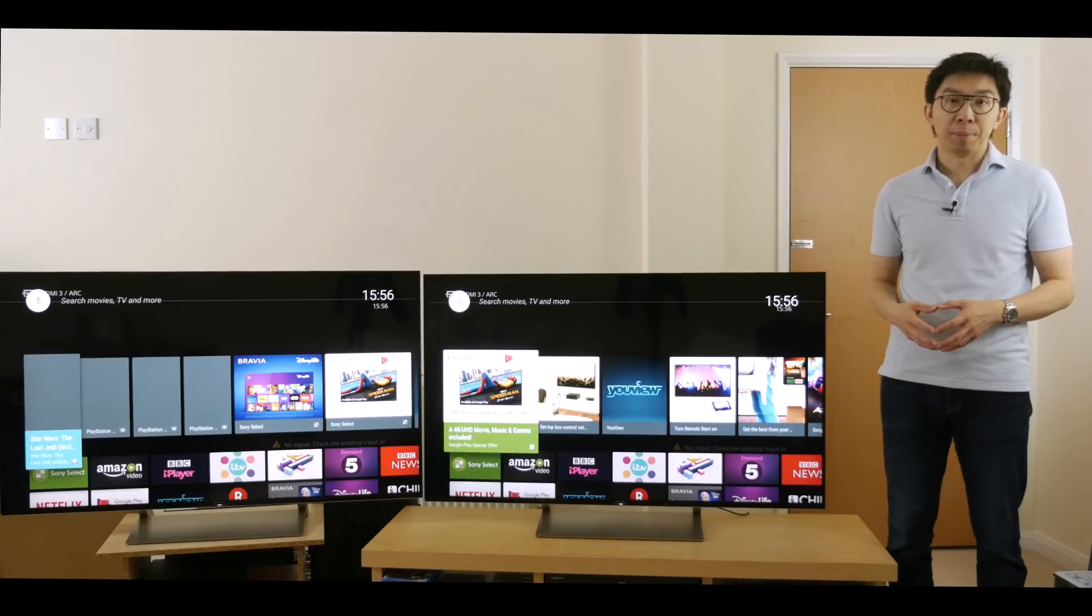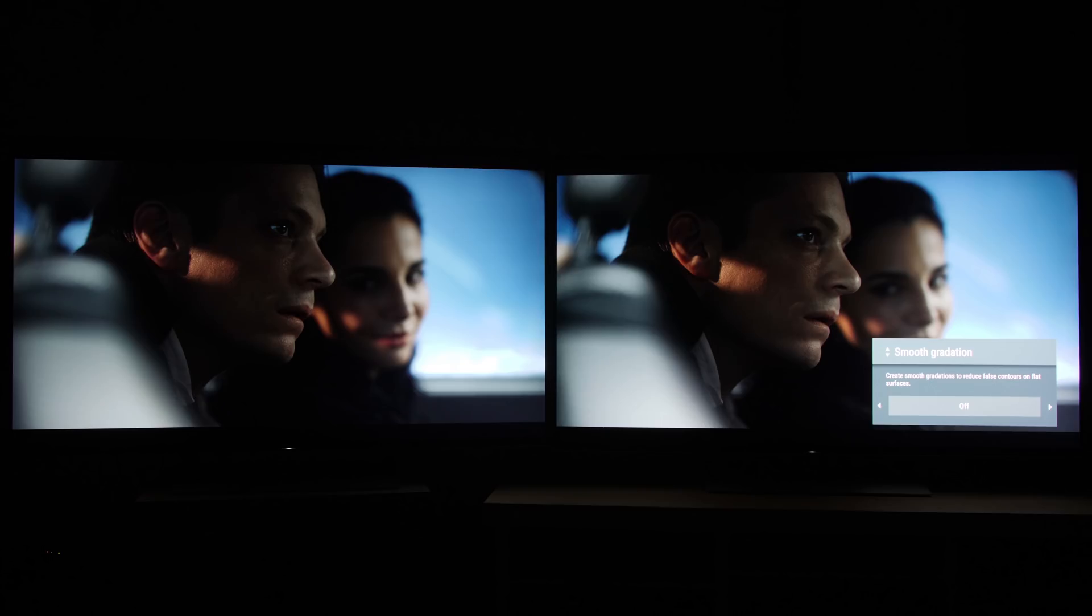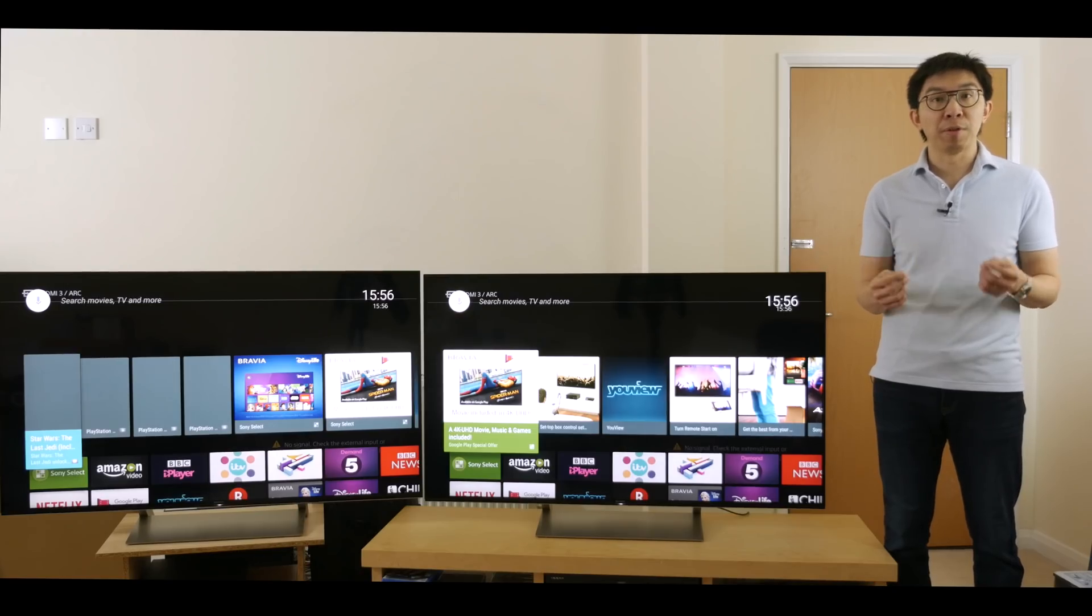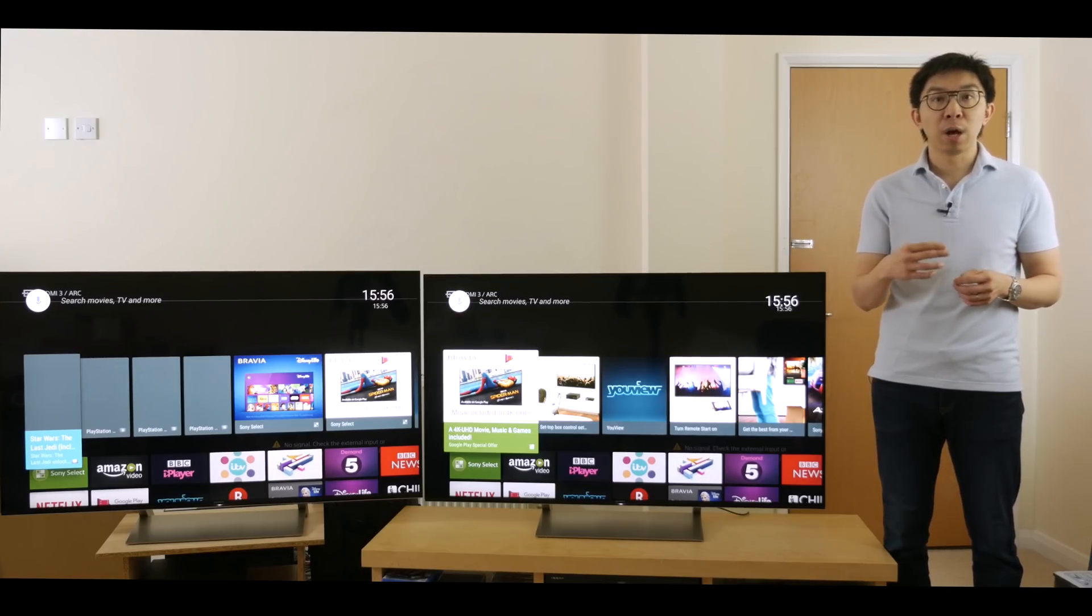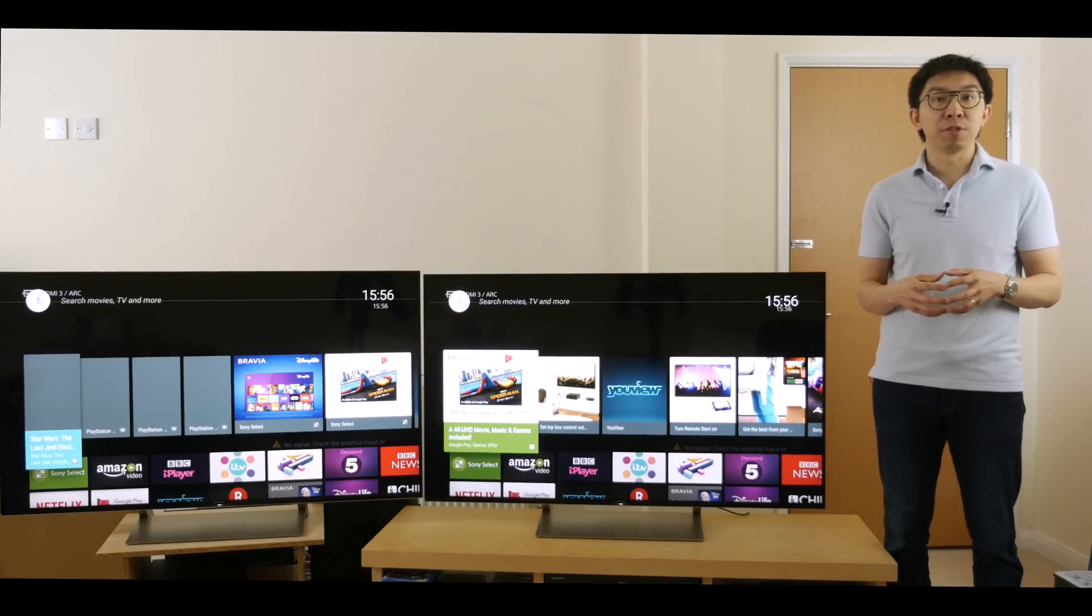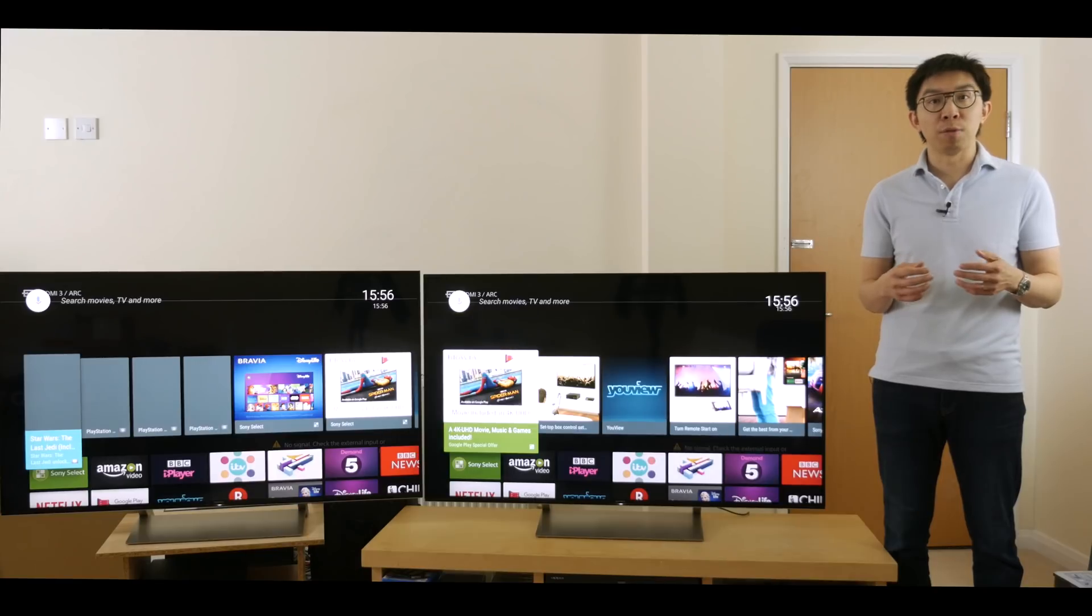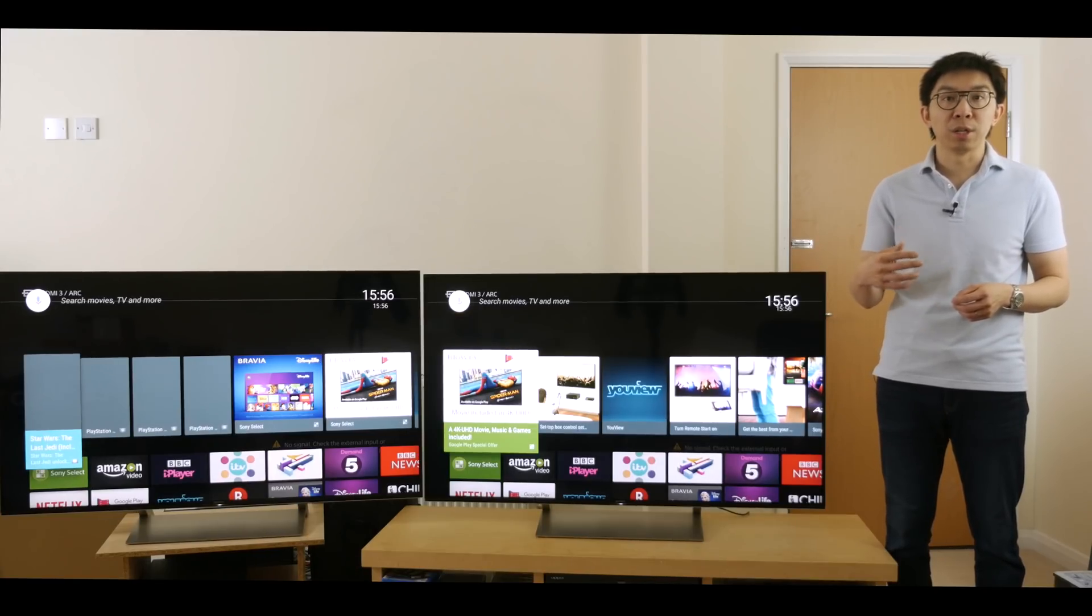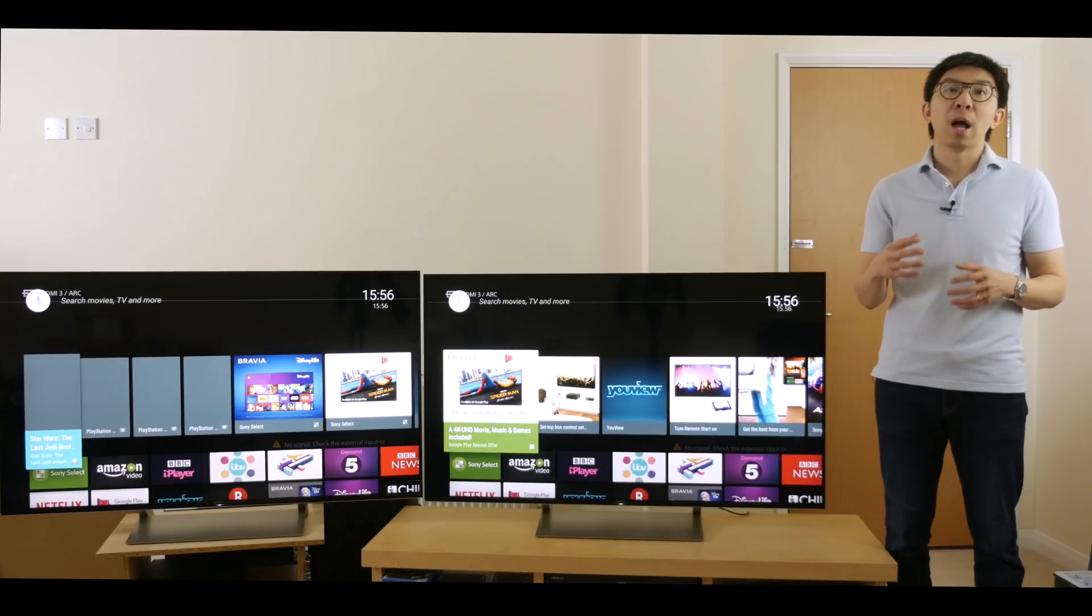Right, one last thing I need to talk about before I wrap up, smooth gradation. Many of you will probably know I'm a big fan of this Sony-exclusive feature, which can smooth out in-source posterization, which is present even on physical media such as the Ultra HD Blu-ray of Planet Earth 2, so I'm a bit surprised to see smooth gradation disabled by default in Dolby Vision mode.